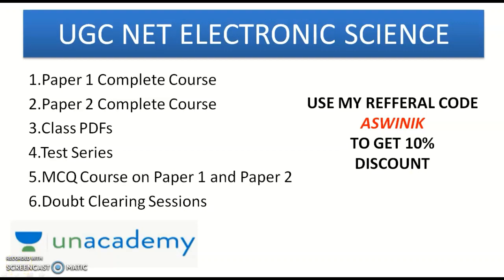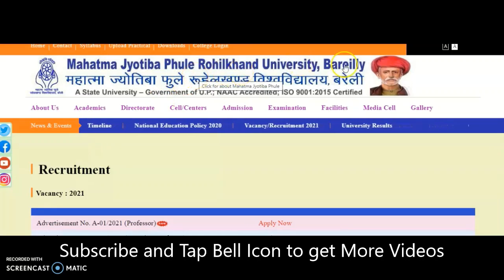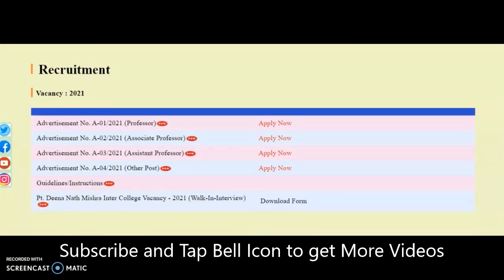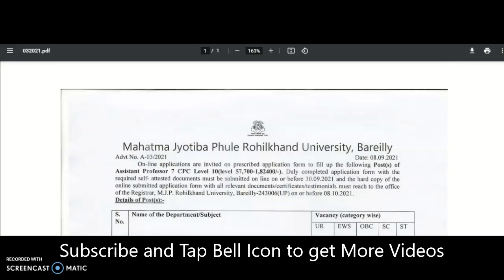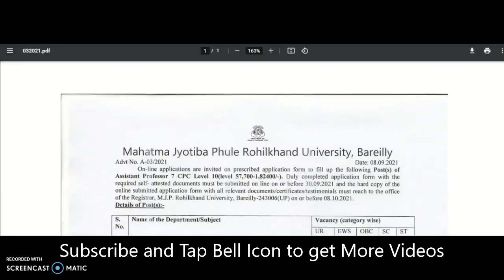Coming to the present content of the video: it is Mahatma Jodiba Fule Rohilkhand University from Bareilly, a state university under the Government of UP. We got a recruitment notification from this university — professor, associate, assistant, and other posts are available. The guidelines and instructions are given, and vacancies are listed by department and caste category. Whatever state you belong to, you may apply, but if you are a reserved candidate in your state, you have to apply as a general category candidate here.